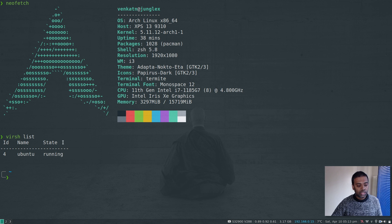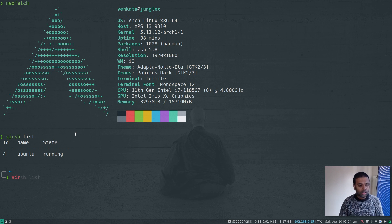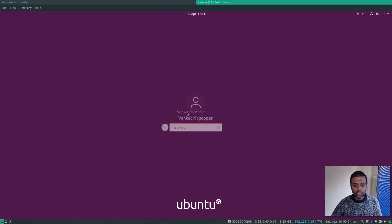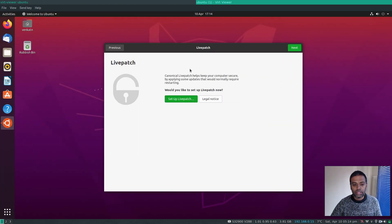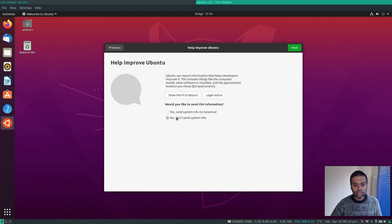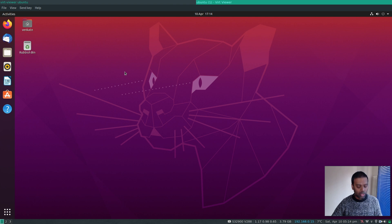I have an Ubuntu virtual machine running on my host machine in a KVM/libvirt environment. Let me log into it. As you can see, this is a brand new virtual machine — I'll skip the initial setup wizard.